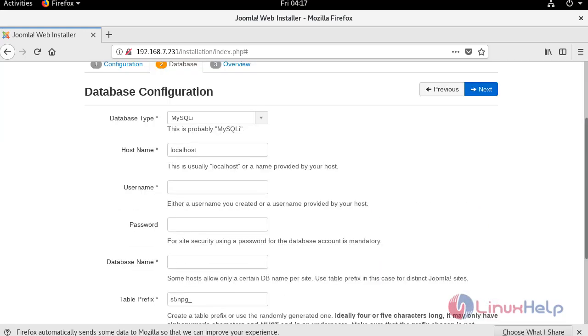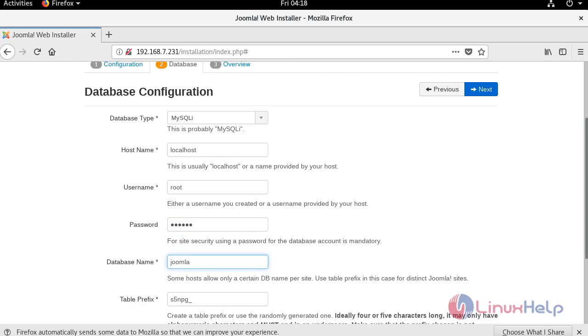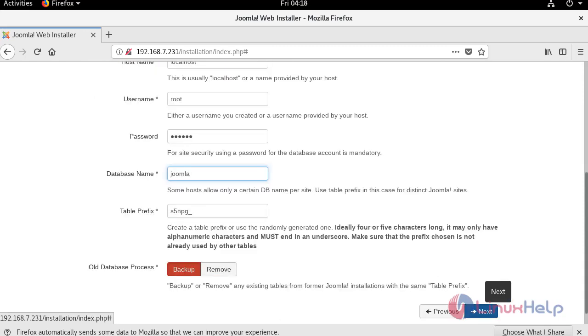In the address bar, type the IP address of your system. Then click on next.